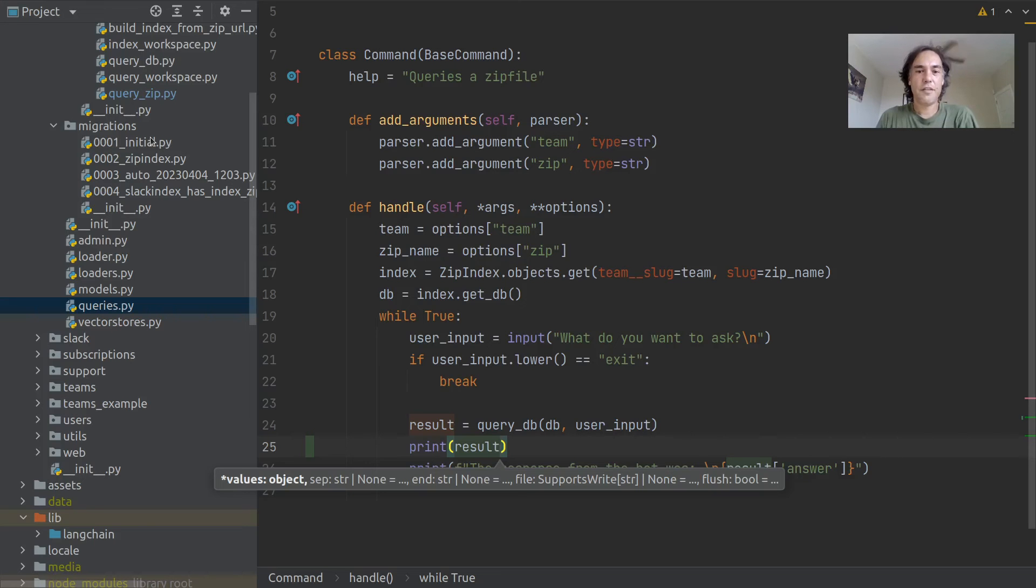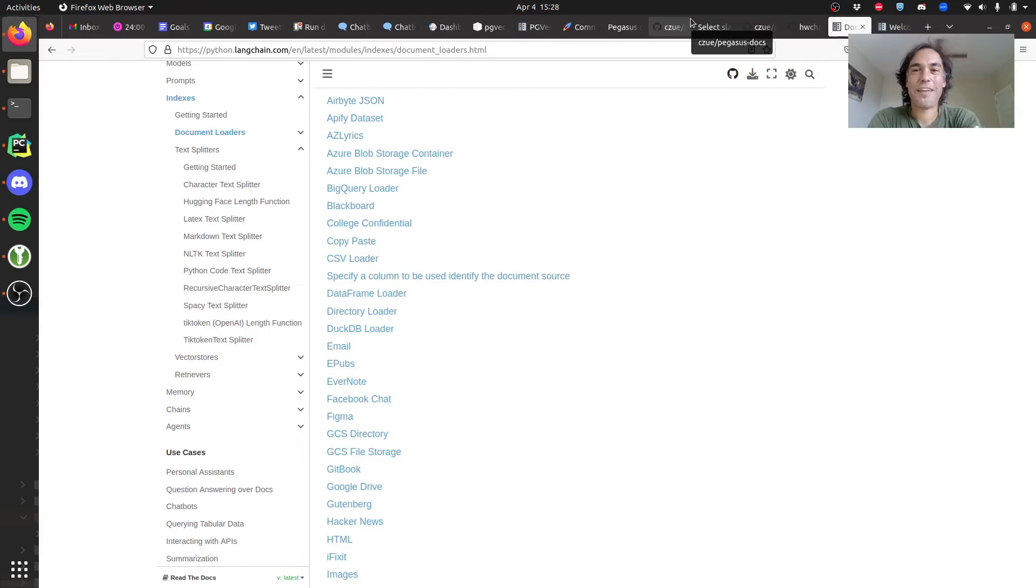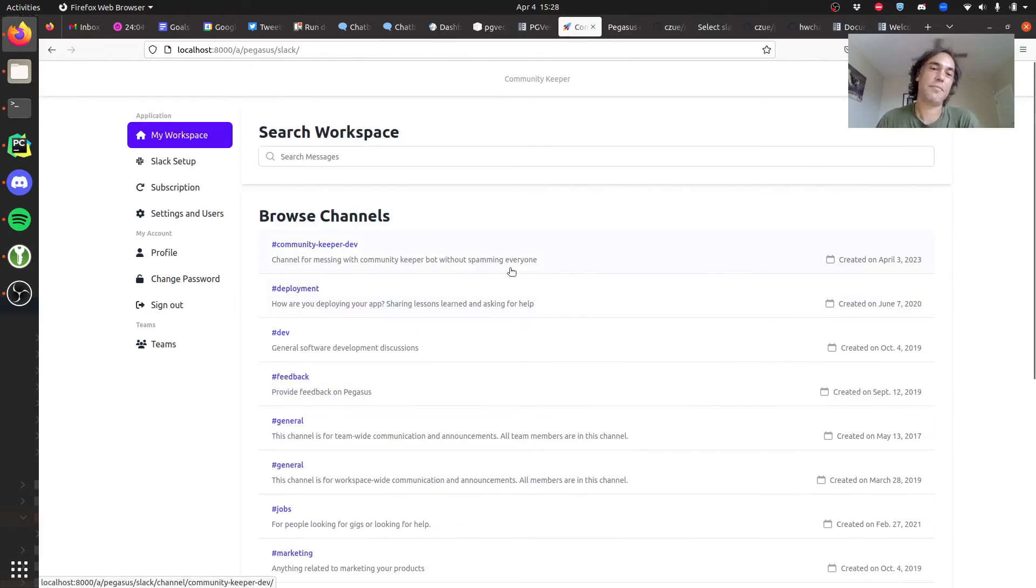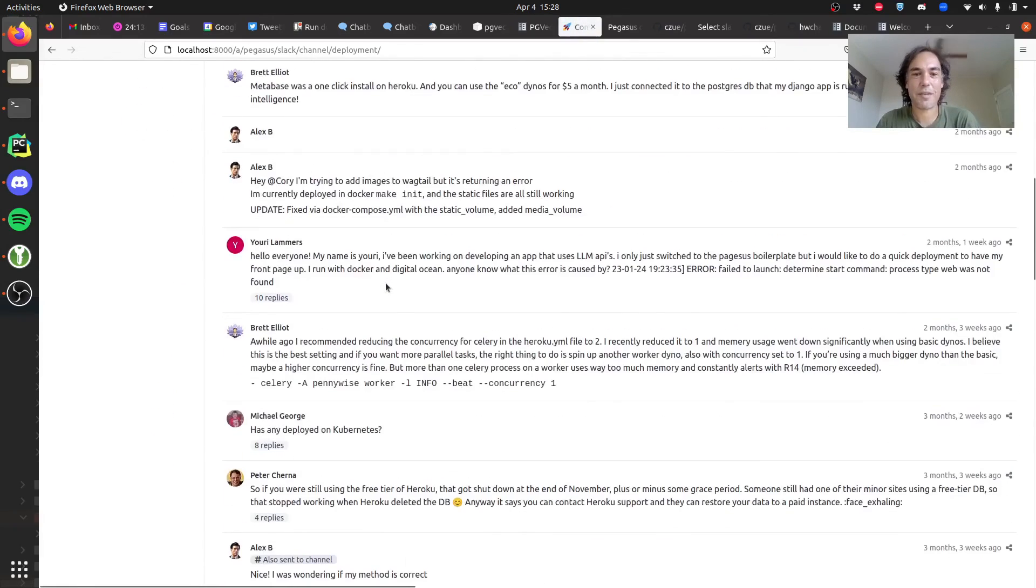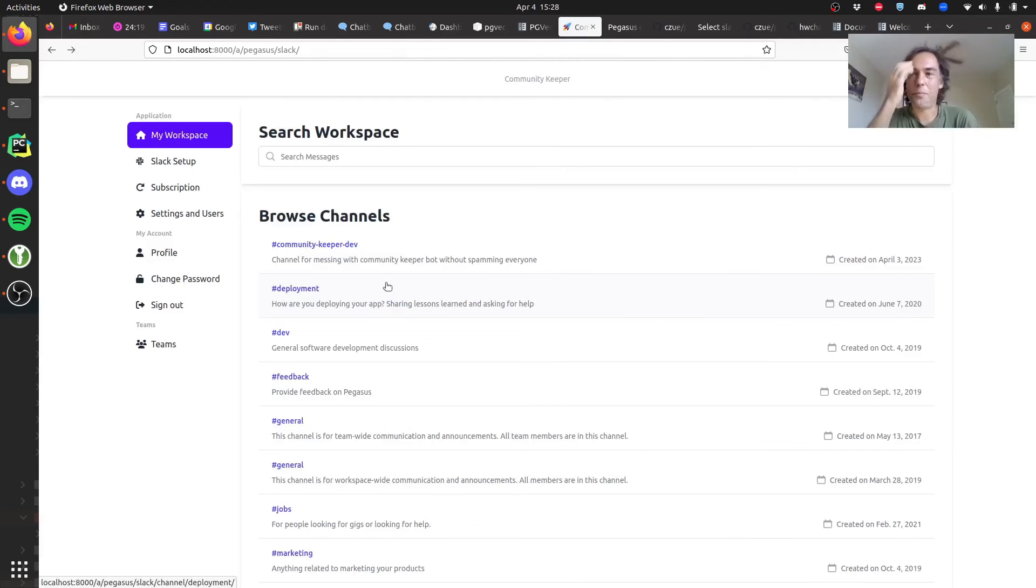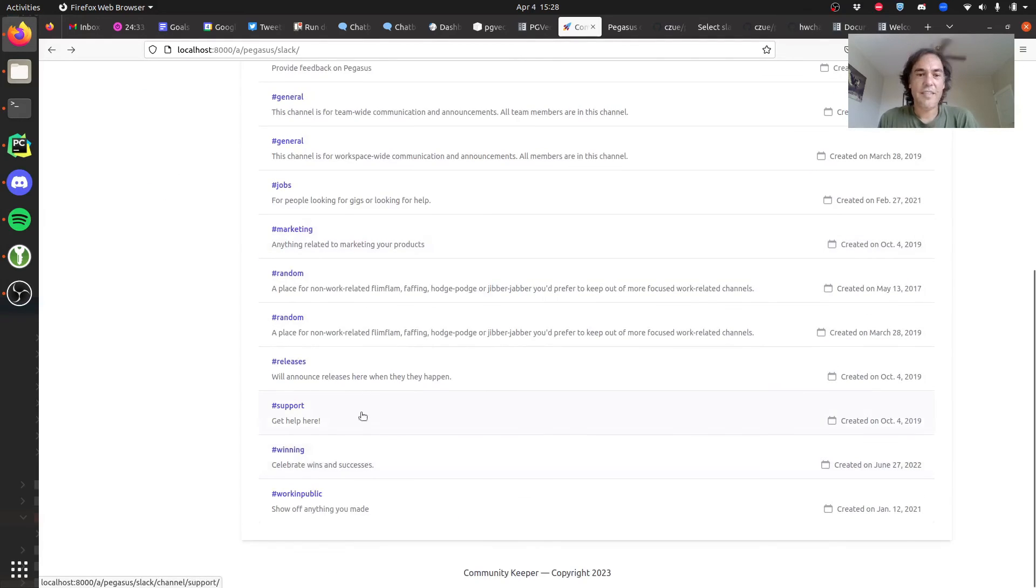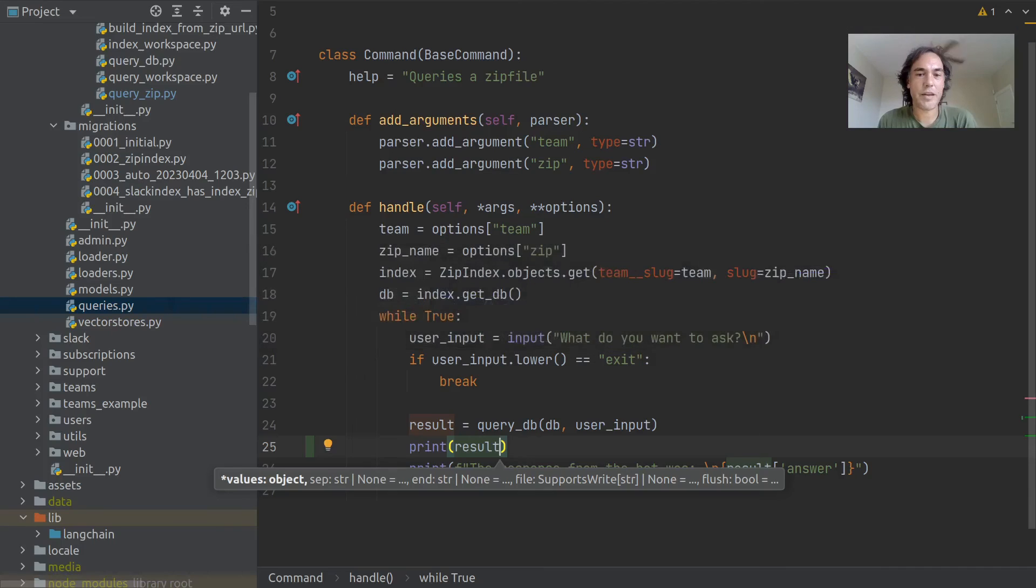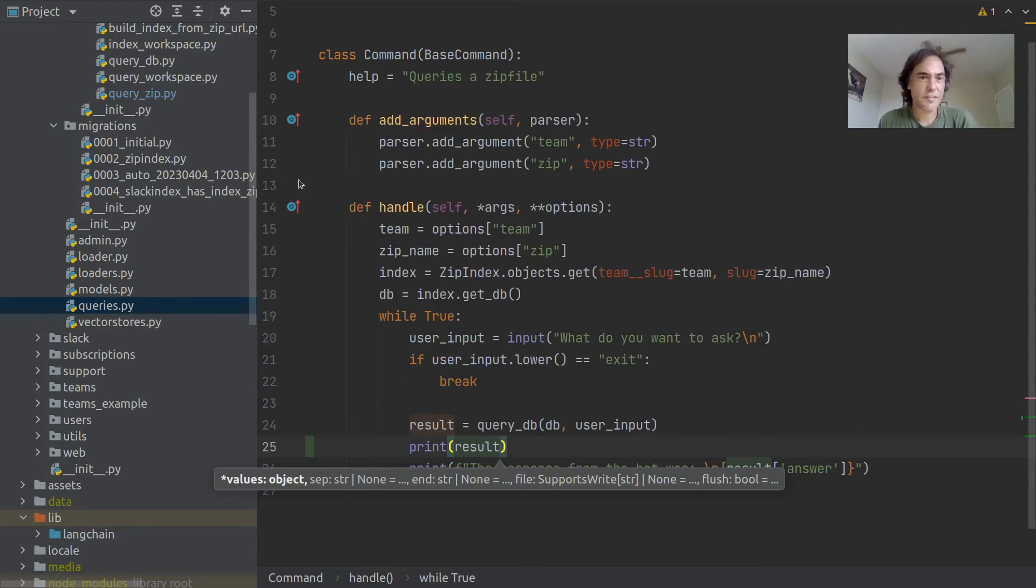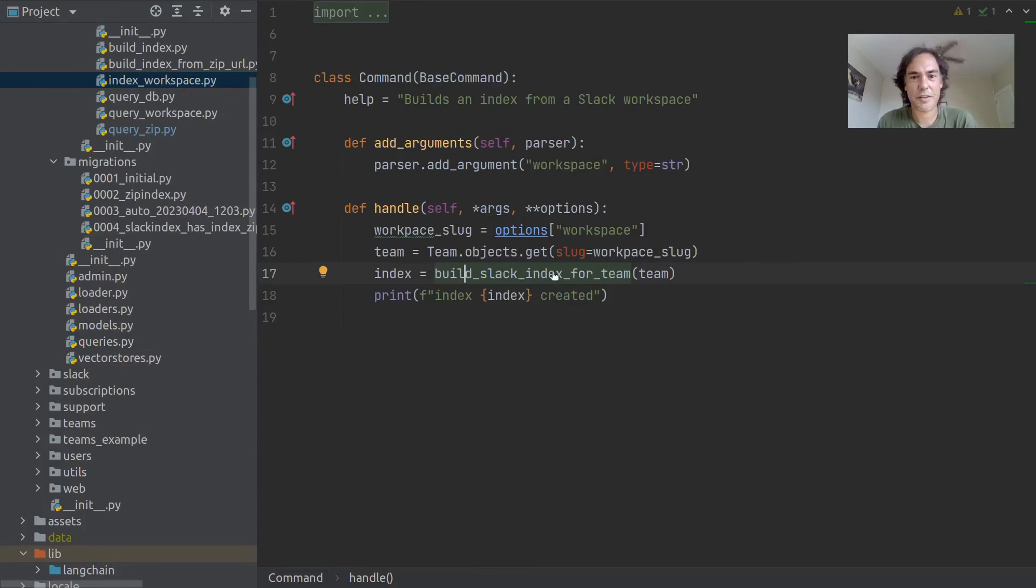The other thing I played with is creating these indexes off of the actual Slack content. If you haven't seen any of the other live streams I've done, this tool Community Keeper keeps an archive of all your Slack messages. The other idea I had was could we just throw all those messages into one of these models, maybe the same model, maybe a separate one, and then have the AI answer questions that are from the Slack channel.